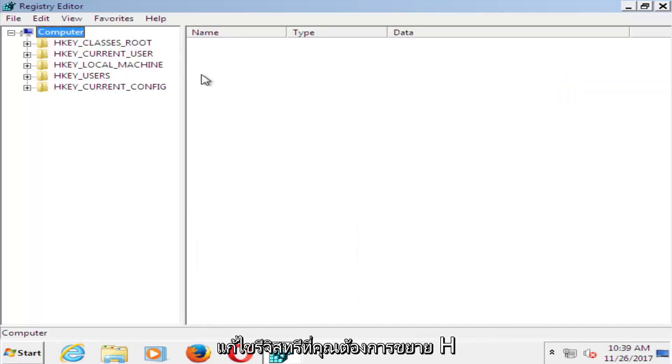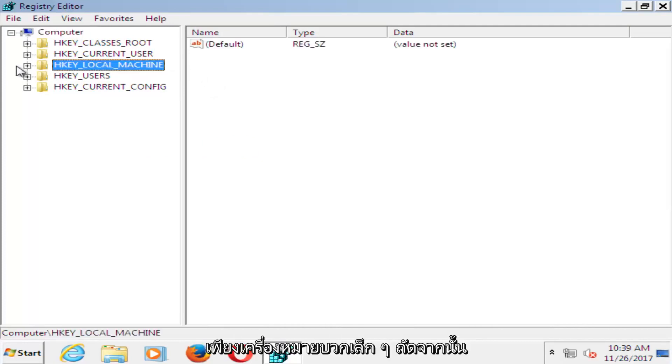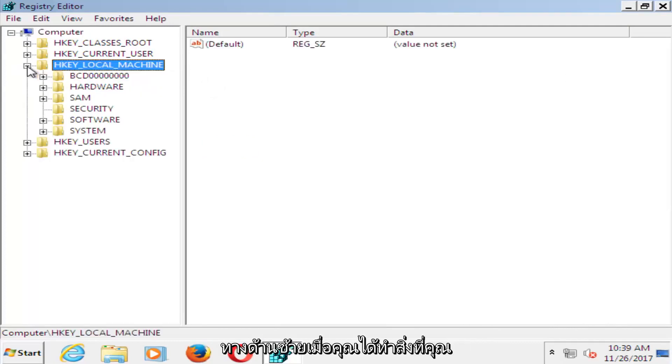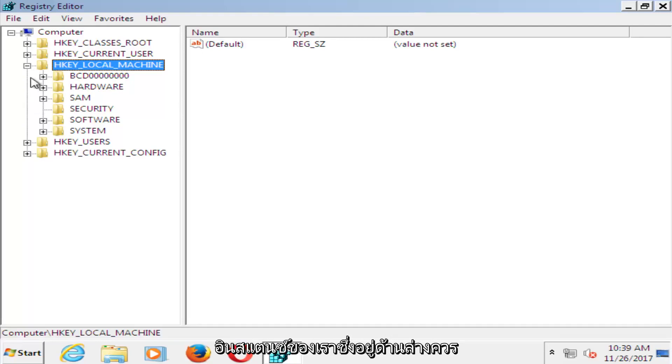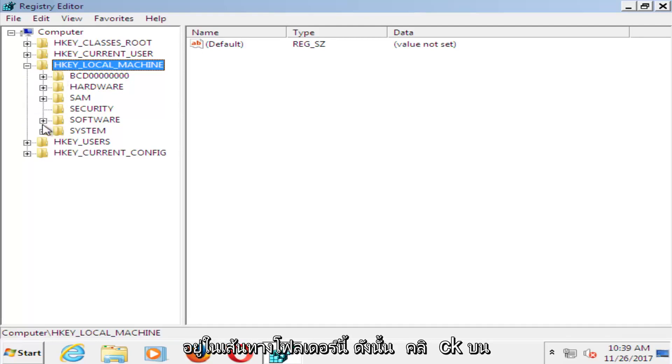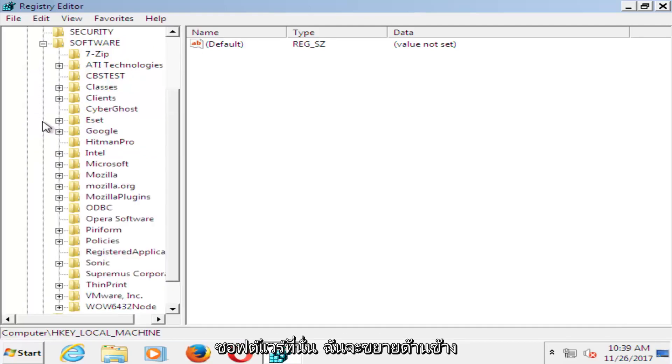So now in the registry editor, you want to expand the HKEY_LOCAL_MACHINE folder, so just left click on the little plus sign next to it on the left. Now that you've done that, you want to go and do the same thing for the software folder. It should be in this folder path. So click on software there.